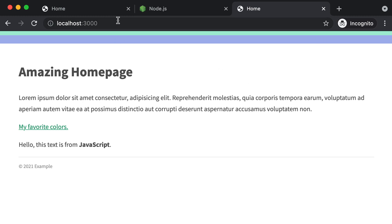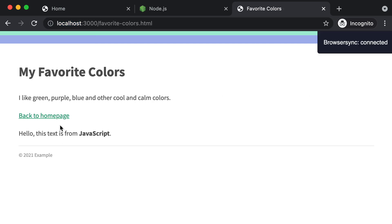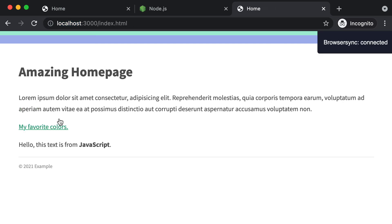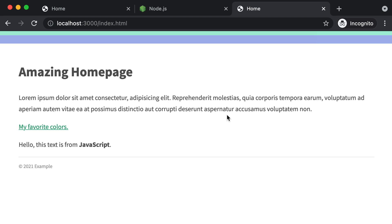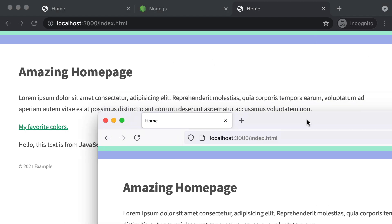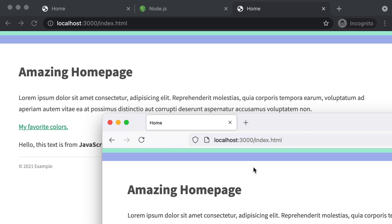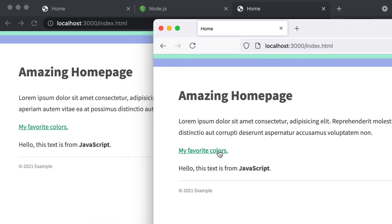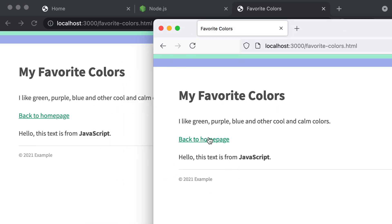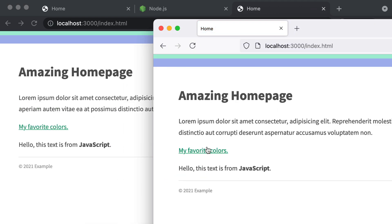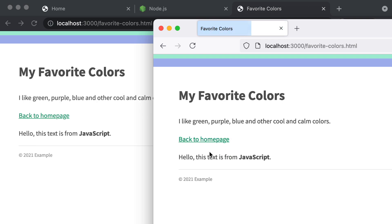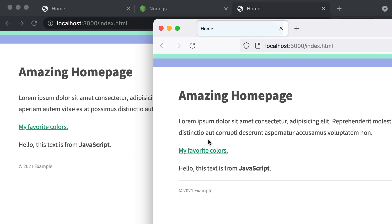That's going to automatically open up your browser pointing to localhost 3000. I can click back and forth between my two pages. More importantly, I can open that same URL in Firefox, and if I navigate to a different page in one browser, both browsers are perfectly in sync.